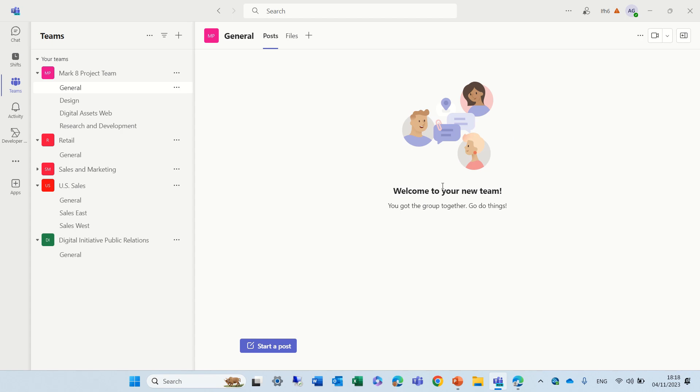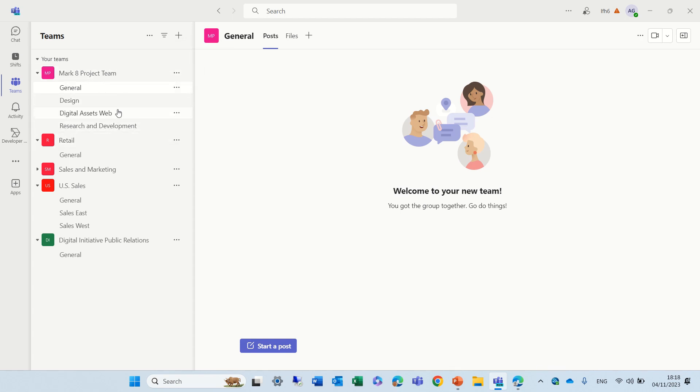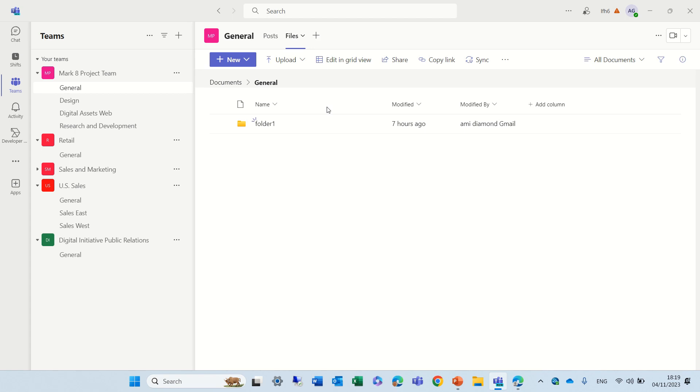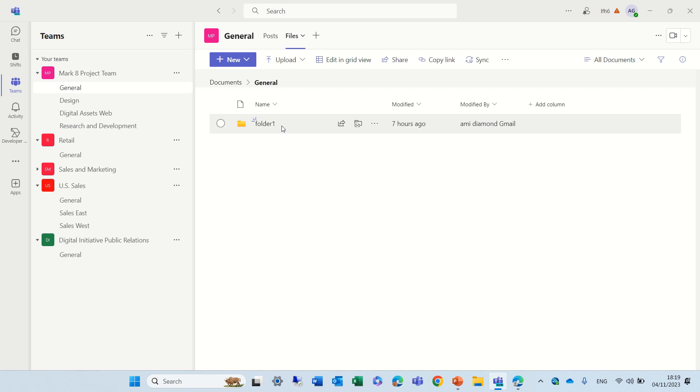Let me explain what I mean. So, I'm now in the new Teams app, and I'm in a team which is called Mark 8 Project Team. I'll go to the General tab, and I will go to the File tab. The File tab shows the document library which is called Documents, and for each channel, we have a folder. In this case, General is the folder. I created here another folder just for demonstrating.